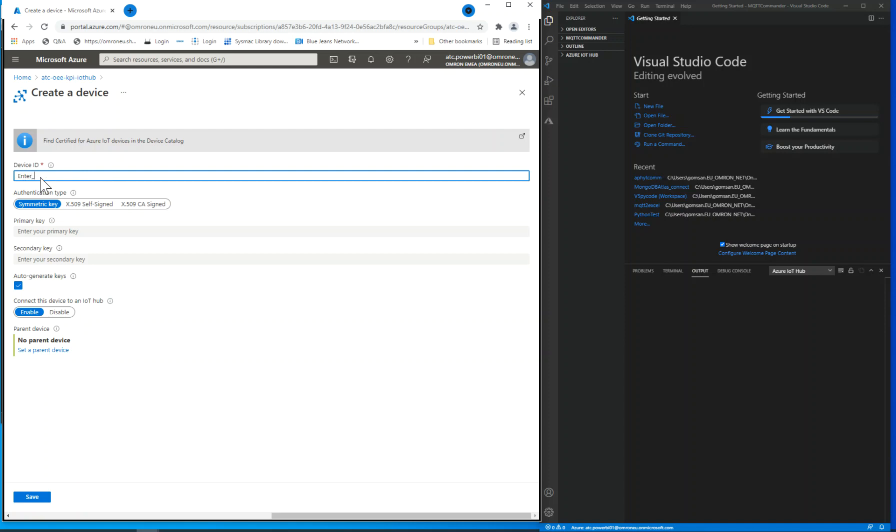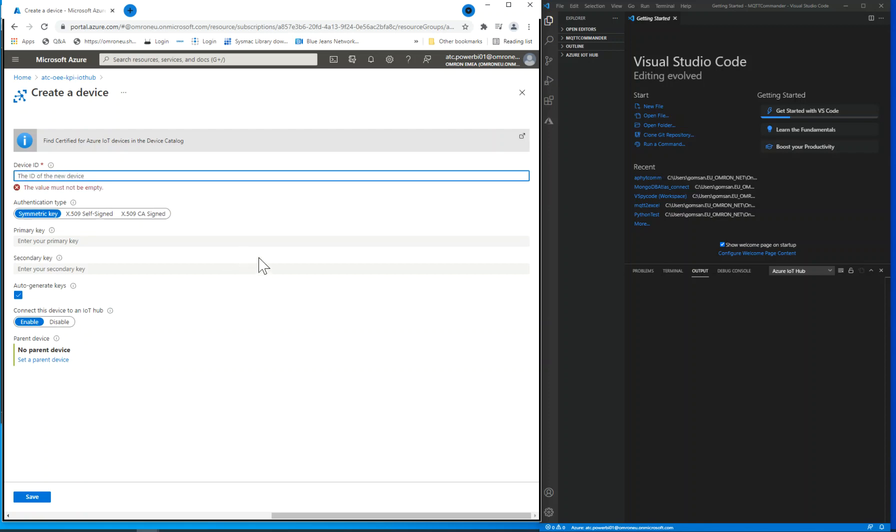Here, three options appear for device authentication. The first option is the simplest, using shared access signature token, also called SAS token. It is a unique code provided by Azure to authorize your device to IoT Hub.